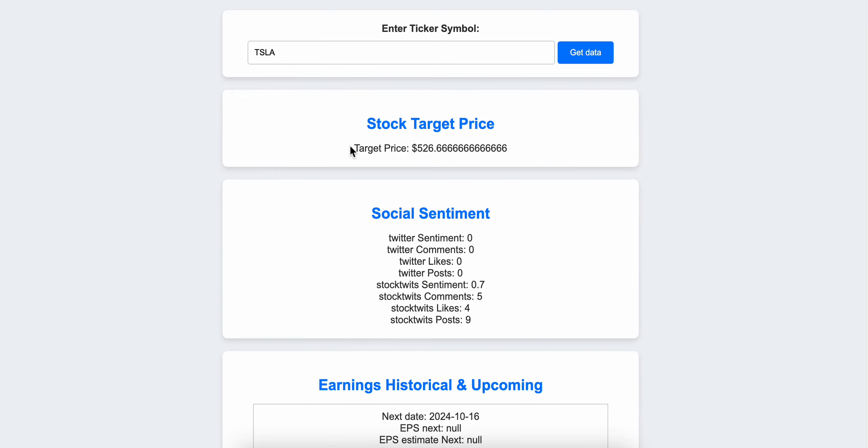It calculates stock target price - that's the consensus target price, means it's an average target price based on investment analyst calculations. There are many investment analysts who calculate the stock target price, and the application extracts the average target price.